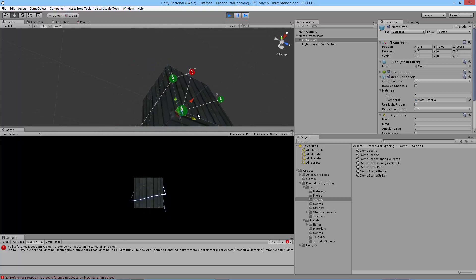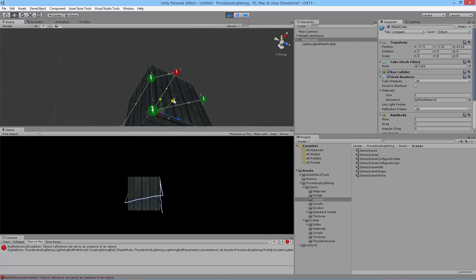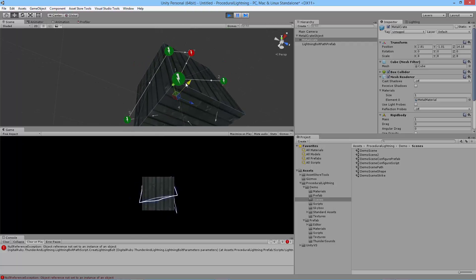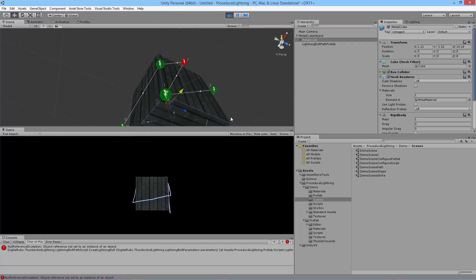You just need to be sure not to change the position, rotation, or scale values of the root game object or of the lightning bolt path script object. Otherwise the lightning will not show up at the right points.